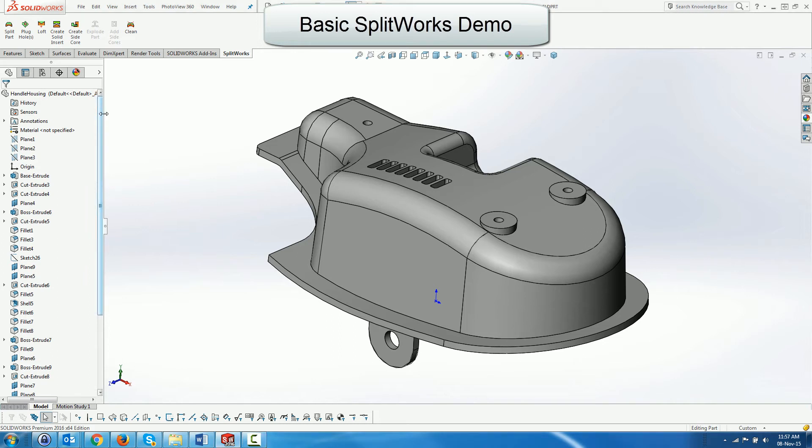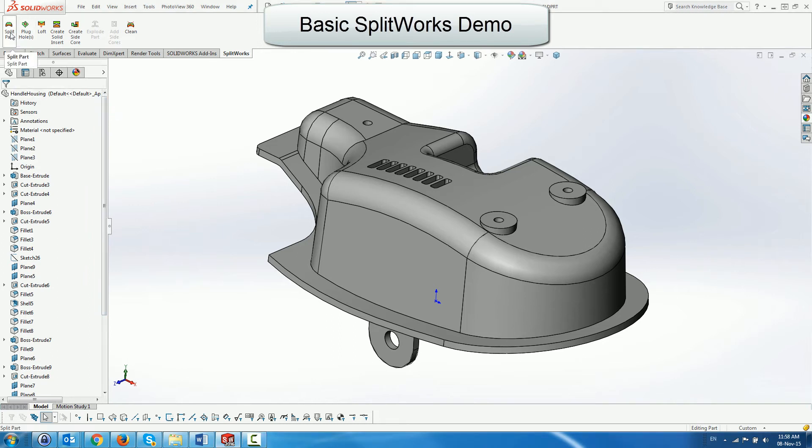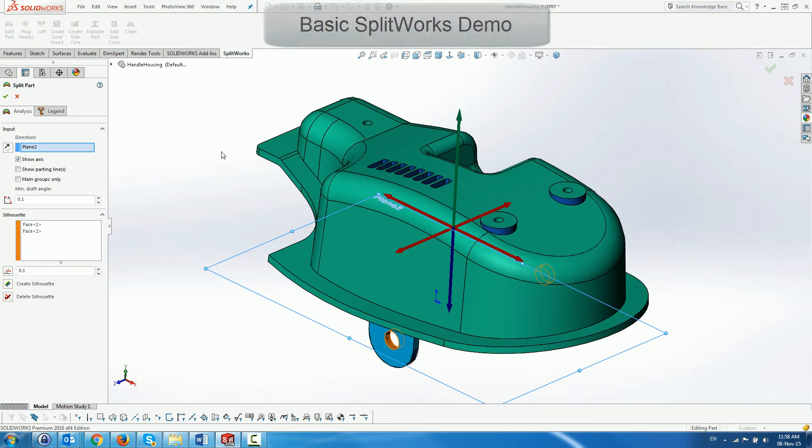Basic Splitworks demo. In this demo we show some of the basic functionality of Splitworks.